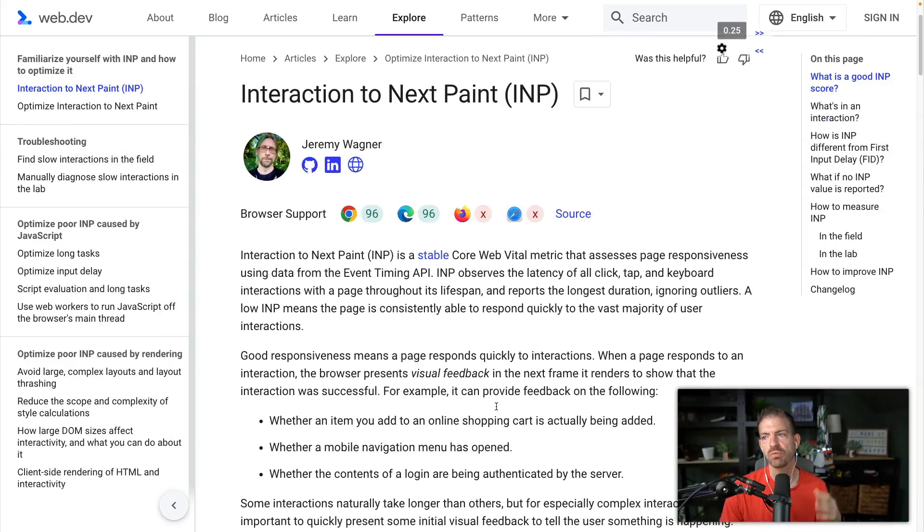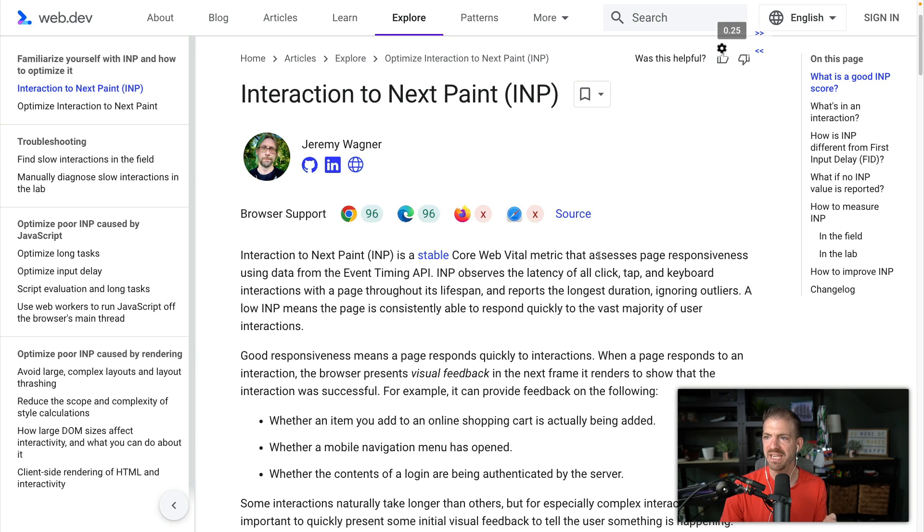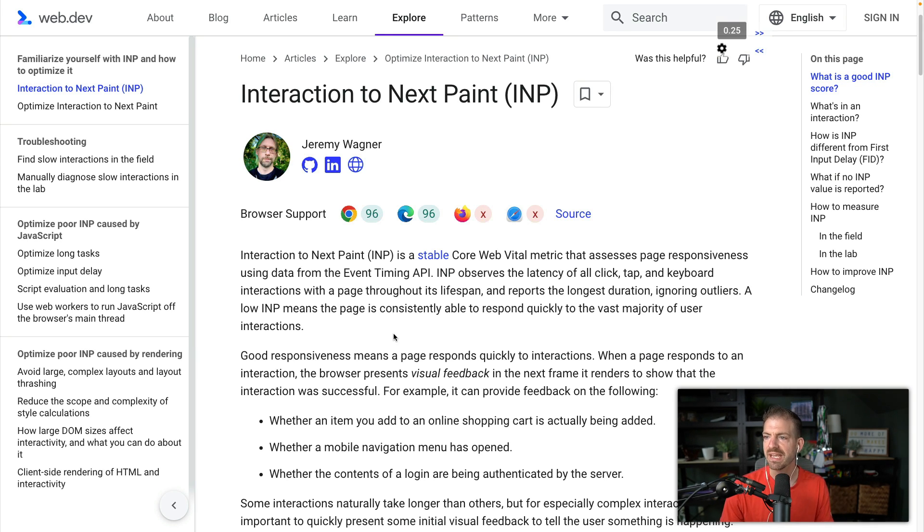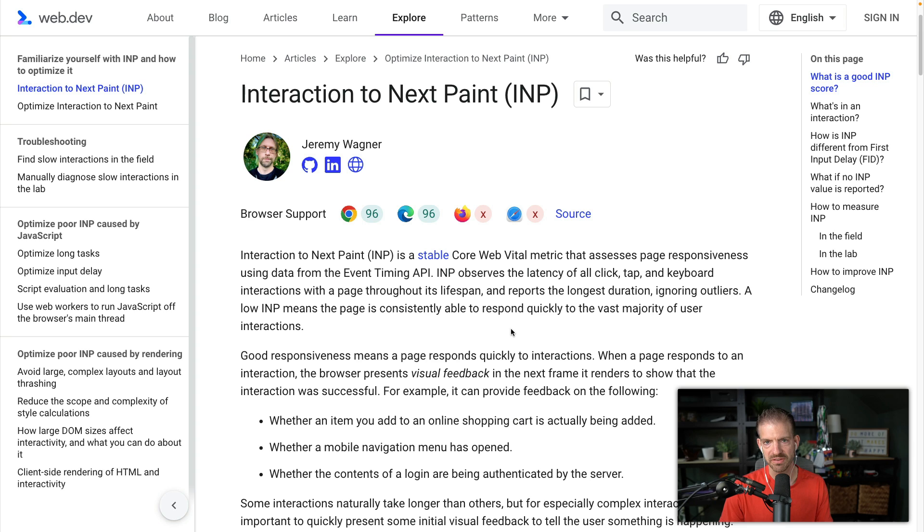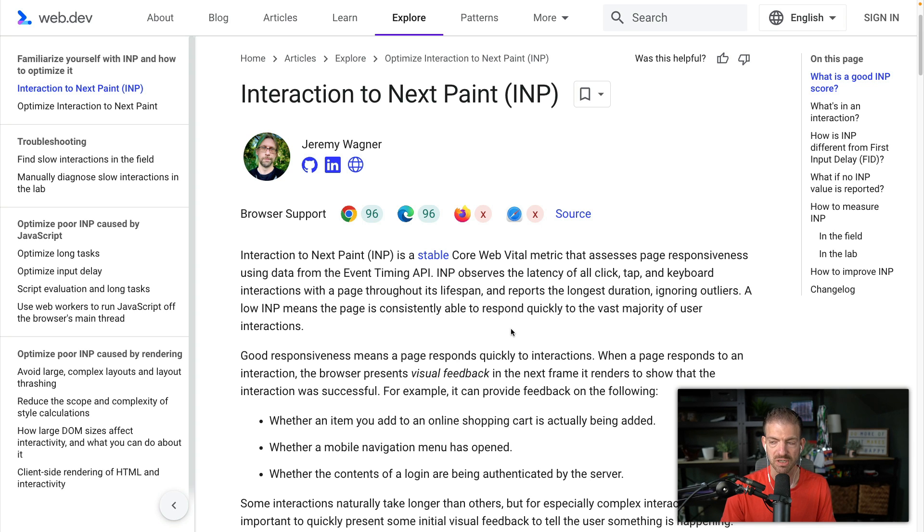Google just recently announced Interaction to Next Paint as a new core web vital. If you read through the details, they talk about how this is supposed to assess page responsiveness. It talks a lot about the browser presenting visual feedback, but this is really confusing because I haven't found this to be true or representative of how INP actually works.